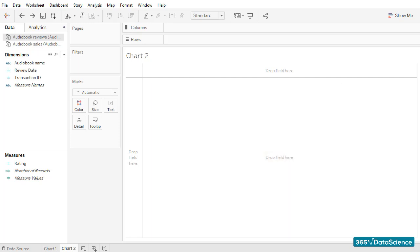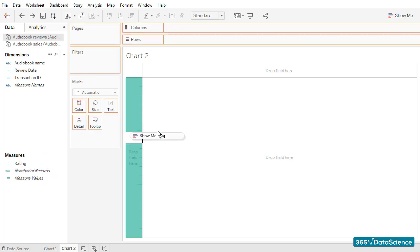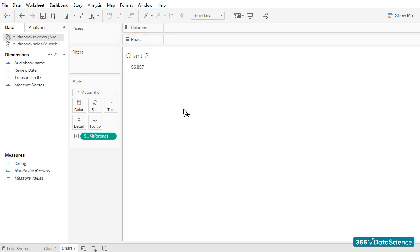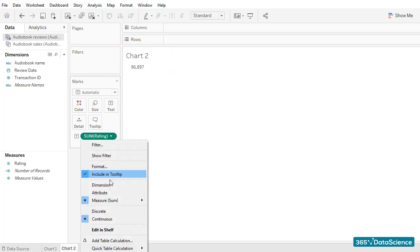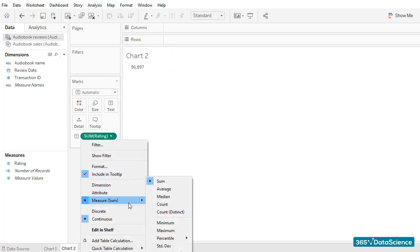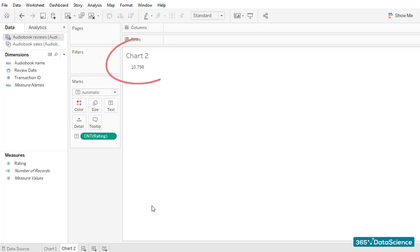Given that we know what we would like to accomplish, things should be easier. I'll add the rating field to the workspace area. The number we obtained is the sum for all ratings, so let's use count for this measure. The total number of reviews is 10,798, and we know for a fact that that is true.